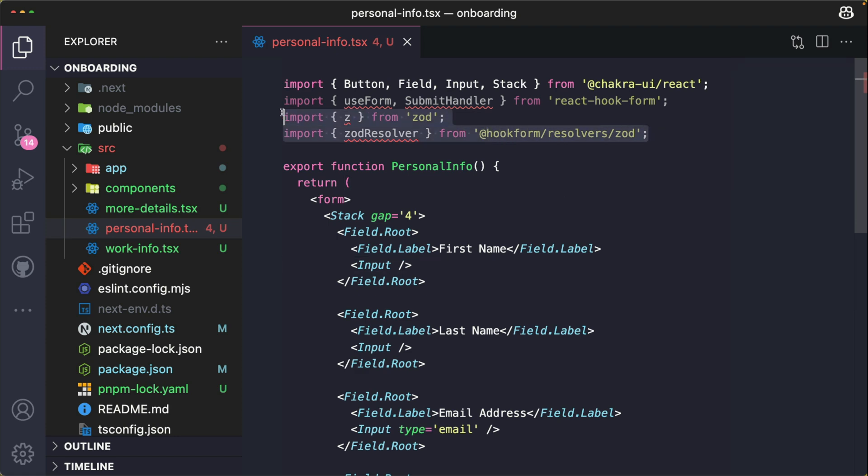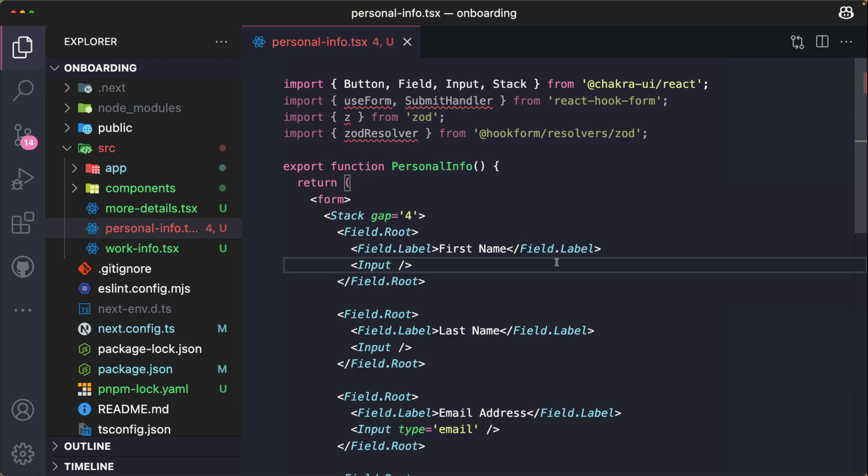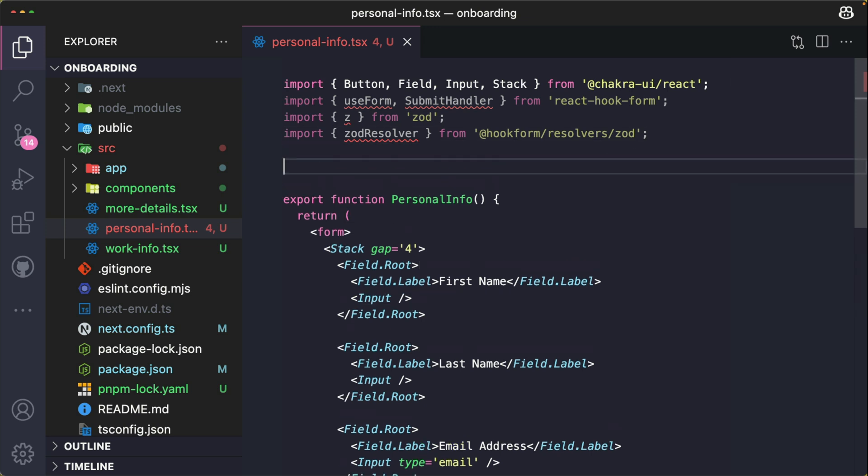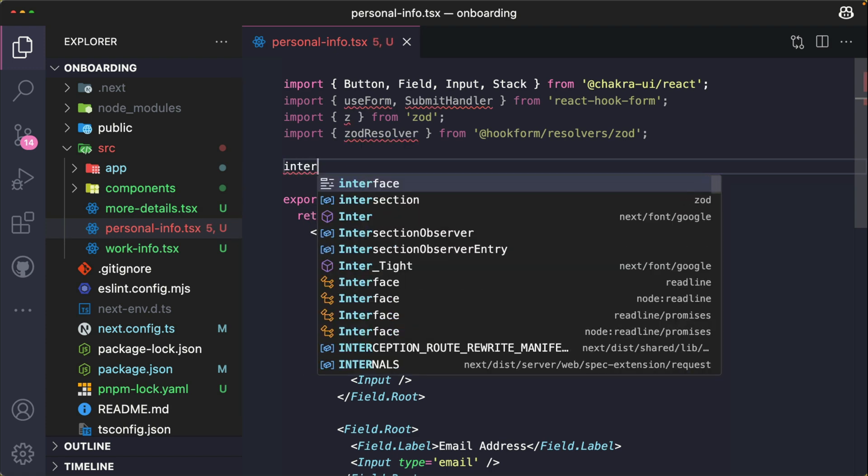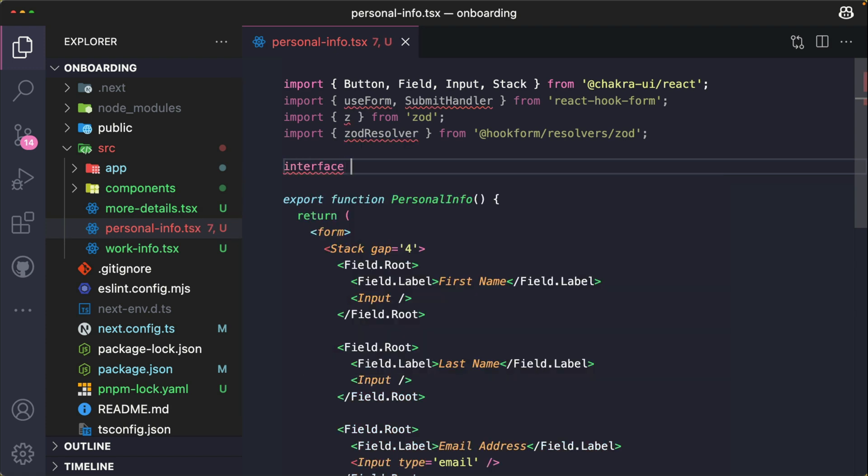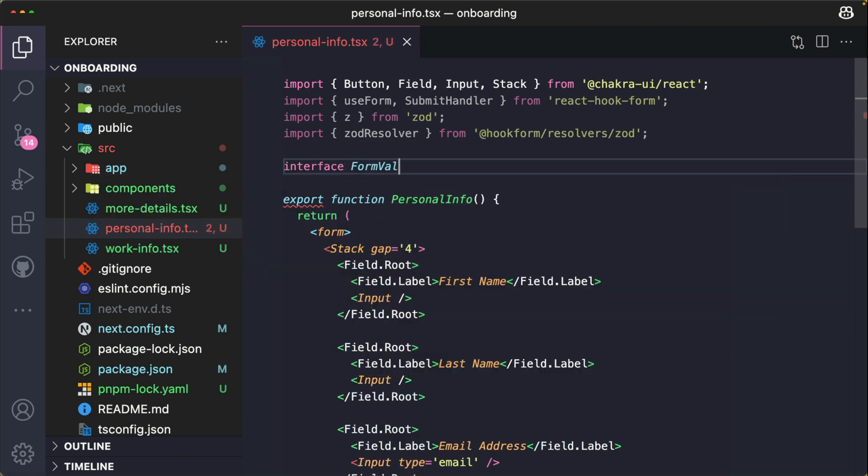Now we have all of this imported at the top of our file. We need to define the structure or the type of the form data that we'll be using. So this is our personal info form, and at the top right here I'm going to define all of the data. So we're going to use interface and just call this FormValues.